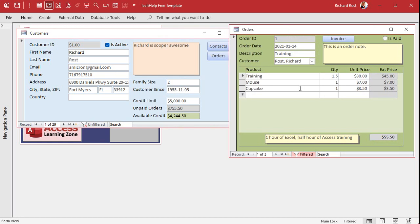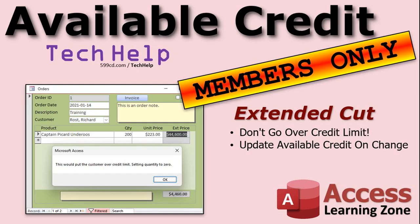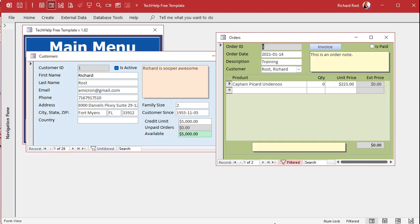Now let's talk about the extended cut. Two things we're going to do: prevent the user from going over the credit limit, and update the available credit in real time each time the user changes an item on the order. Here's the extended cut database — if I add 20 pairs of an item that stays under the credit limit, it allows it and you can see the available credit update in real time.